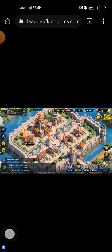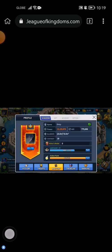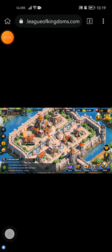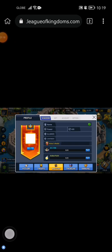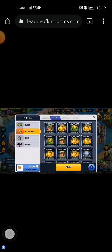After logging in, you just need to go to your profile and go to the tab NFT. Then after that, go to Resources Mint.